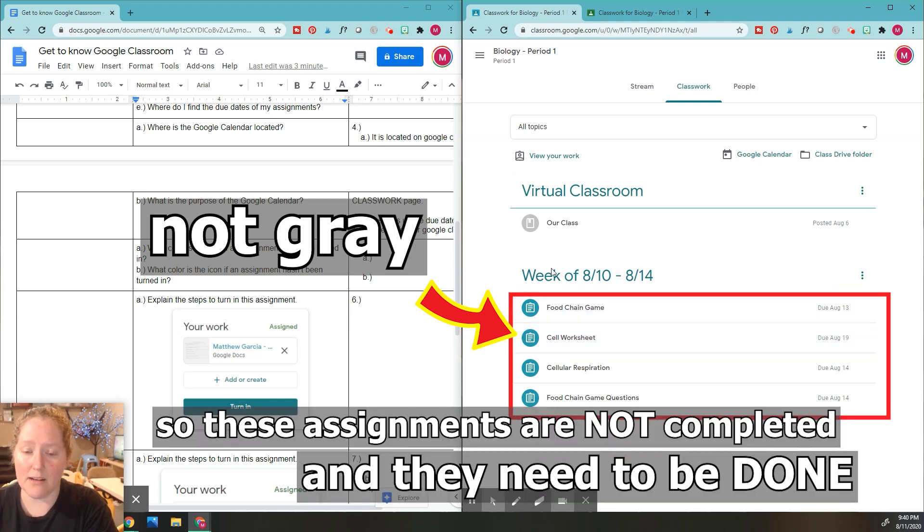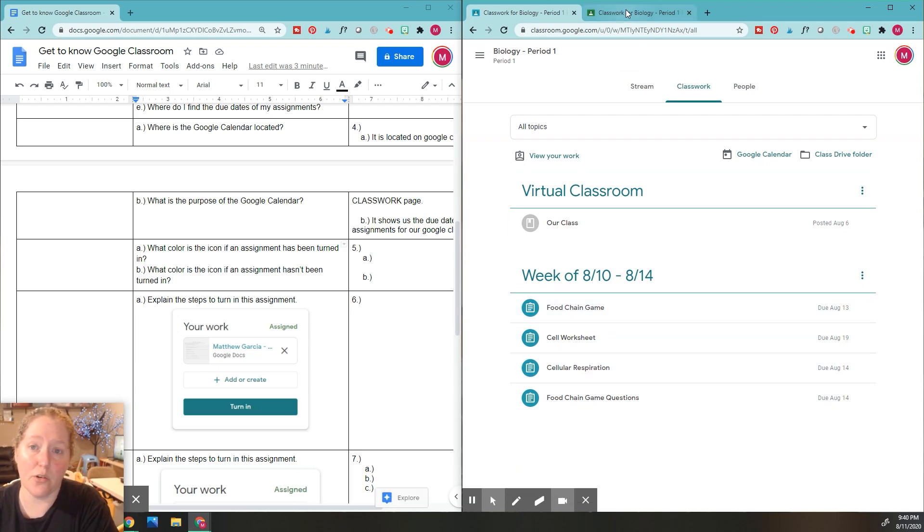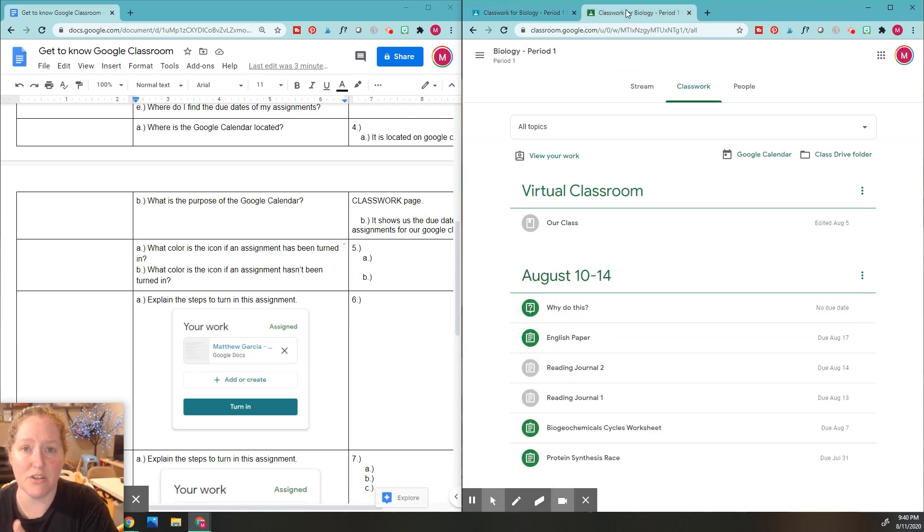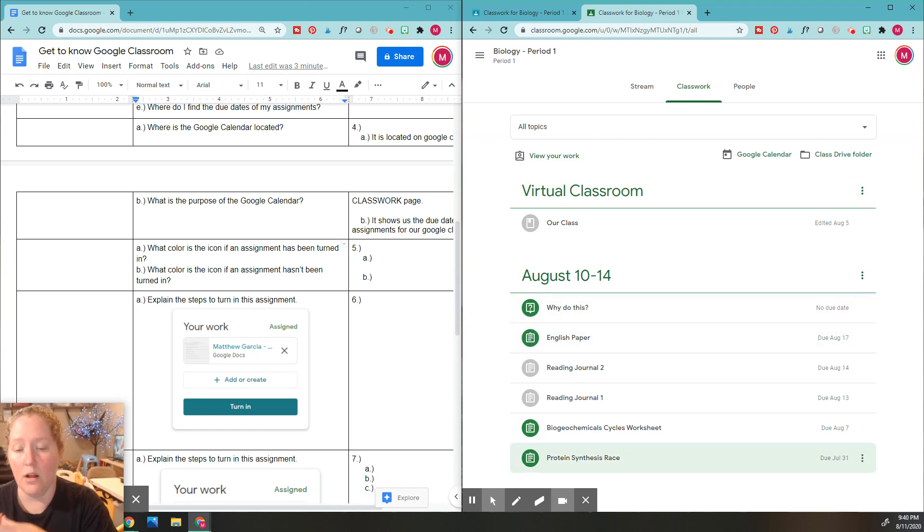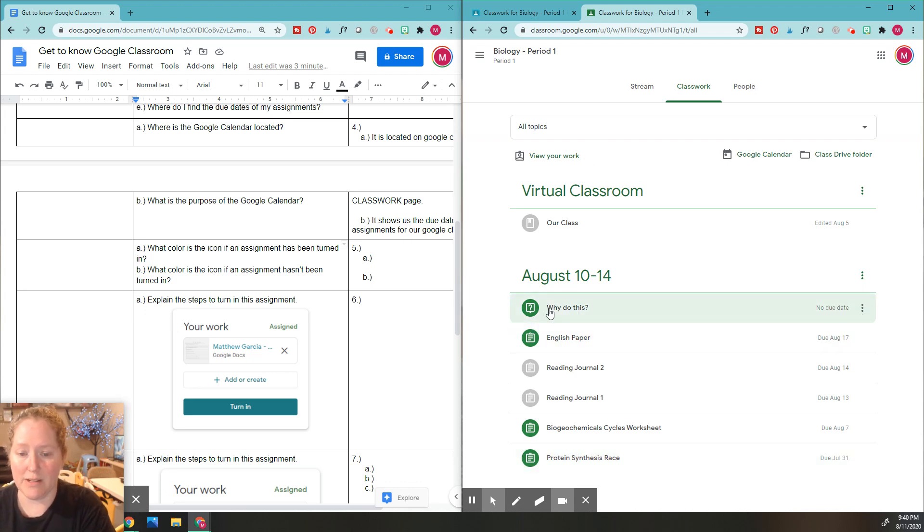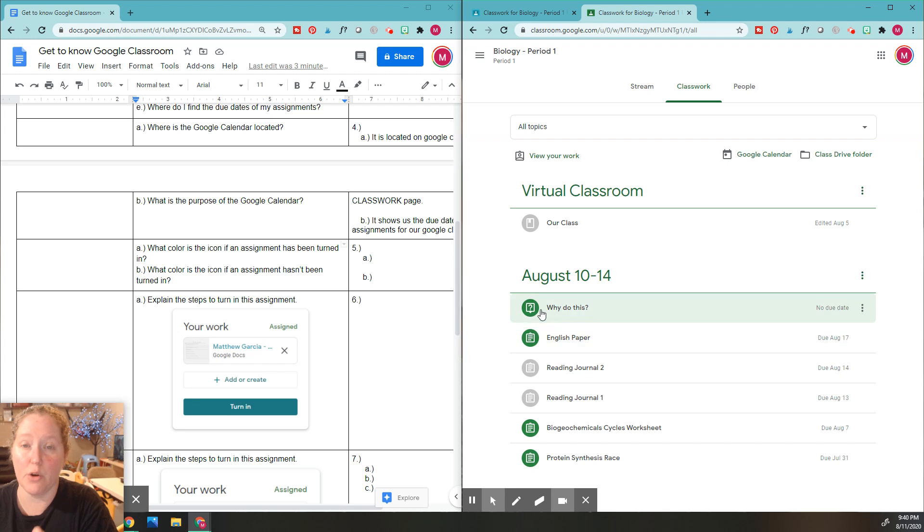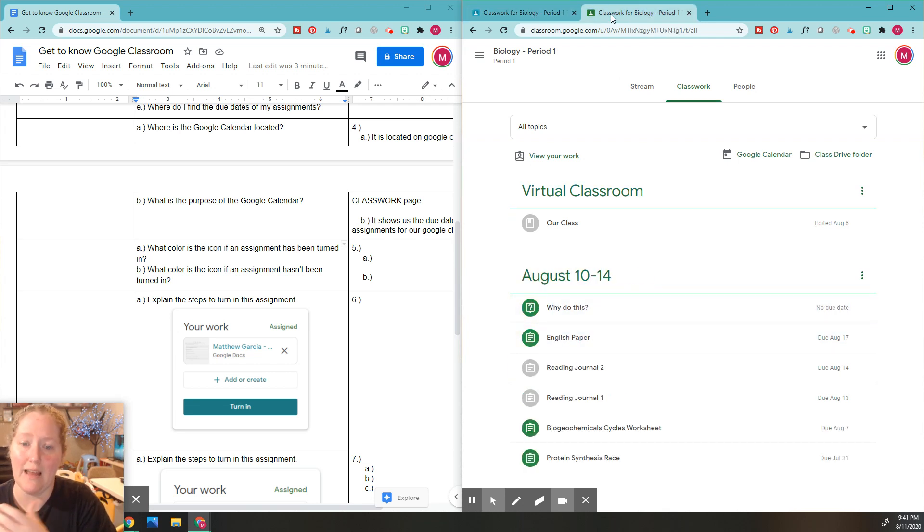In this Google classroom I'm in, all the assignments need to be done. If I go back to my other Google classroom, because you guys are going to be enrolled in several Google classrooms, these ones haven't been done because they're vibrant, they're not gray, they're still really colorful. You can see they can be different colors. In this class the ones that haven't been done are green, and in this class they're blue.